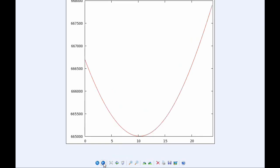Europa also goes through a Perijove today. That one happens at 1010 UTC at a distance of 665,006.4 kilometers.